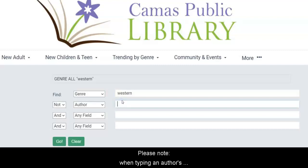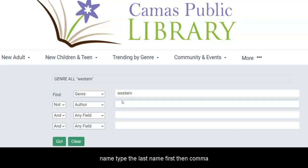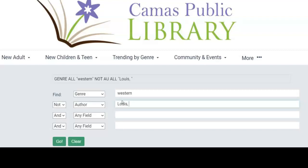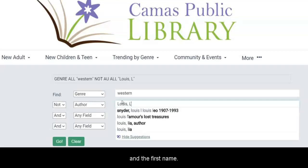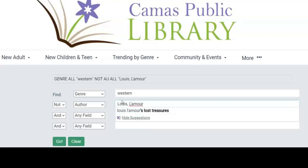Please note, when typing an author's name, type the last name first, then a comma, and the first name. Then I will click Go.